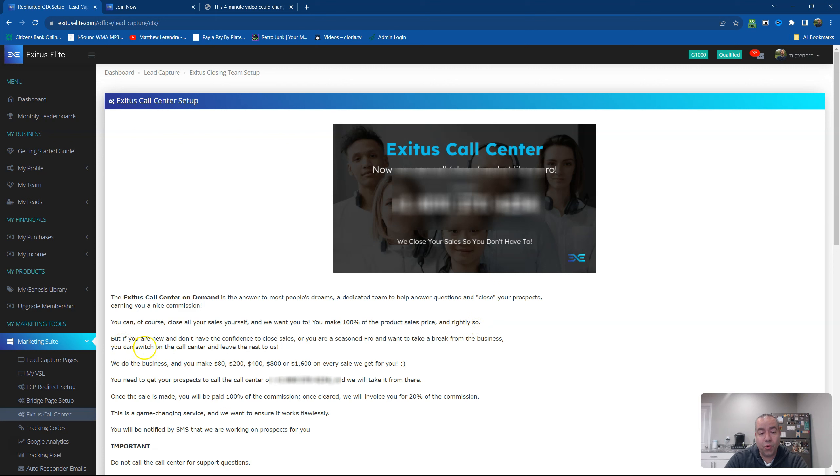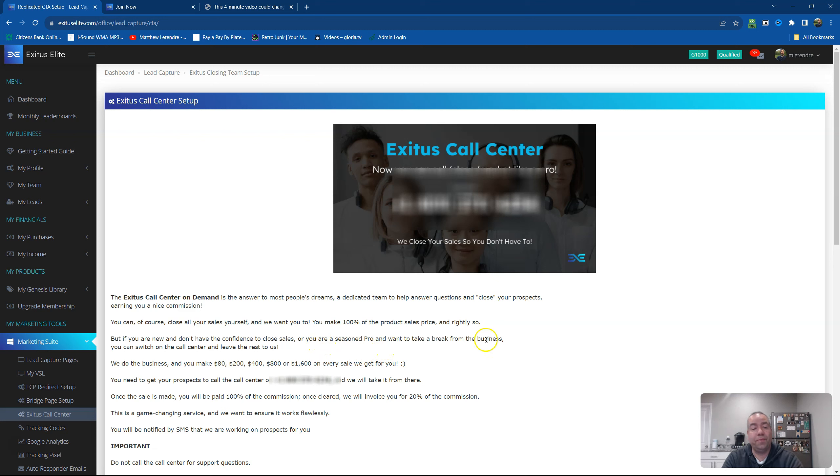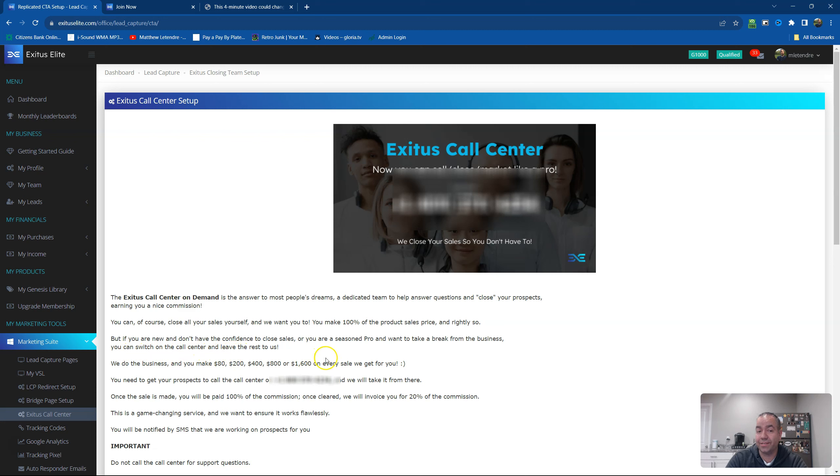But if you are new and don't have the confidence to close sales or you are a seasoned pro and want to take a break from your business, you can switch on the call center and leave the rest to us.